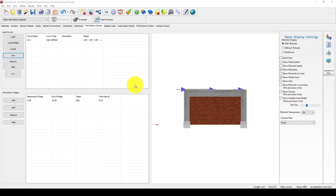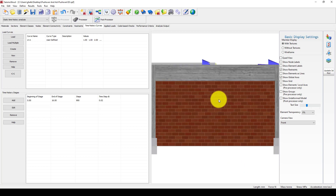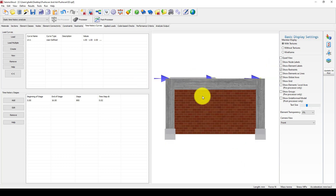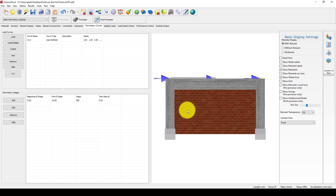Hello everyone, this is another SezmoStruct software tutorial. In this tutorial, I am going to show you how to perform a cyclic analysis on an infill masonry wall structure.